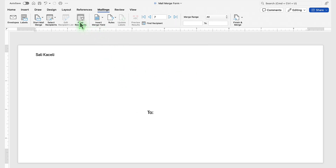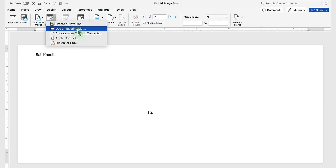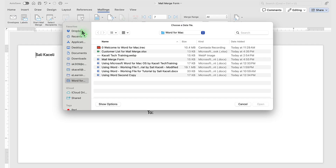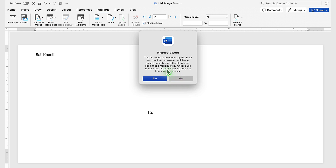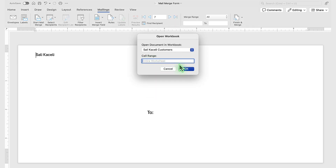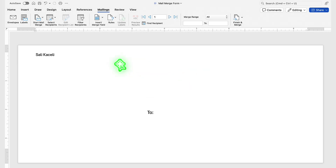We click OK, and then we need to select the recipients. Under Select Recipients, we are going to use an existing list, and we point to that Excel file. Then we click Open, then Yes, and we are going to use the whole spreadsheet and click OK.